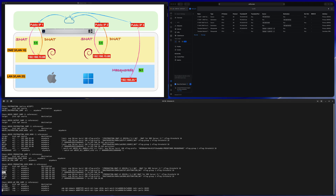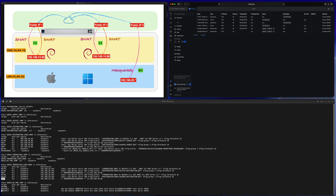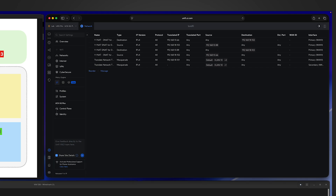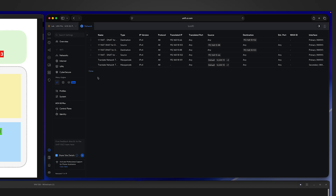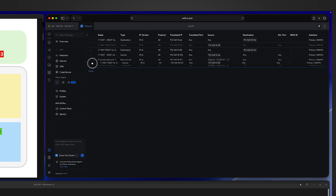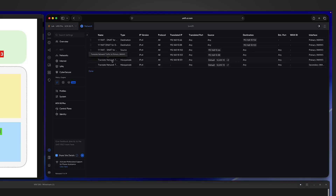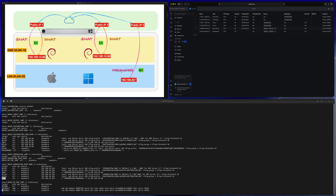It's worth noting that the sequence of the SNAT rules and masquerade rules is very important. Even from the UI, the system prevents you from making a mistake — if you try to drag a SNAT rule to a position after the masquerade rule using the reorder function, it's impossible. The system doesn't allow it.